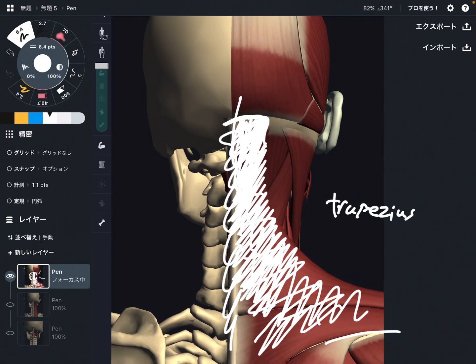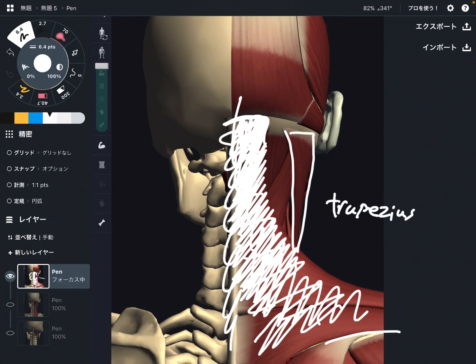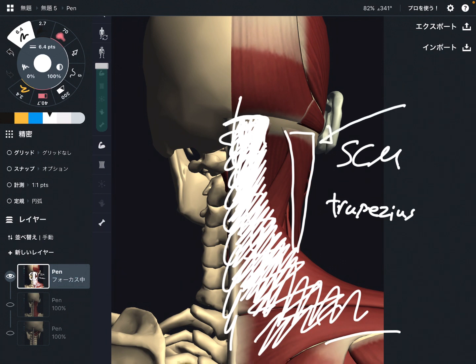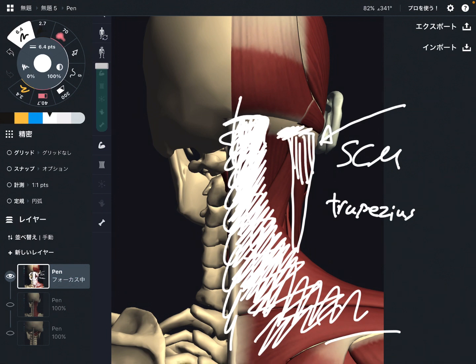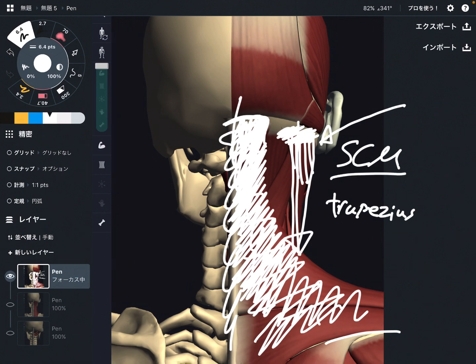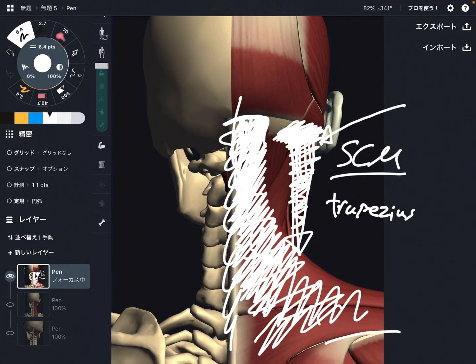Next one is this one. This is sternocleidomastoid. Let's say SCM, sternocleidomastoid. It attaches to mastoid process, which is the lateral part of head. However, its fiber kind of extends to back side of head. When this muscle gets tight, that pulls head this way. Then that can create tension around here.